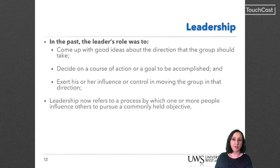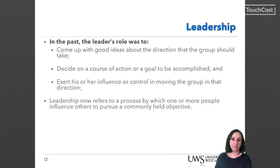One way we might define leadership is: leadership occurs where one or more members of a group or organization stimulate others to more clearly recognize their previously latent needs, desires and potentialities, and to work together towards their fulfillment. It should be noted that leadership can come from someone in a formal position of leadership or from someone else.